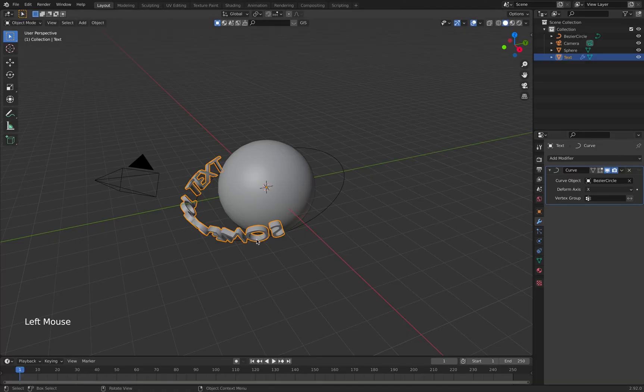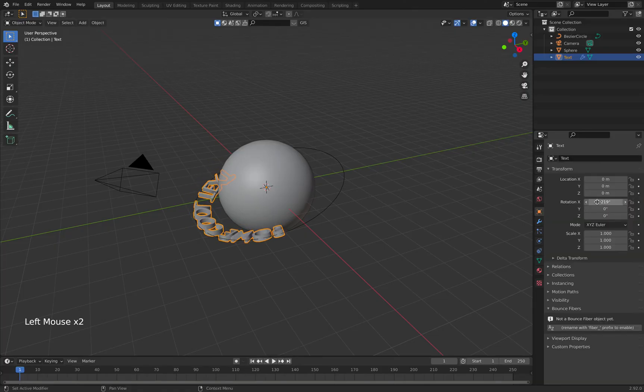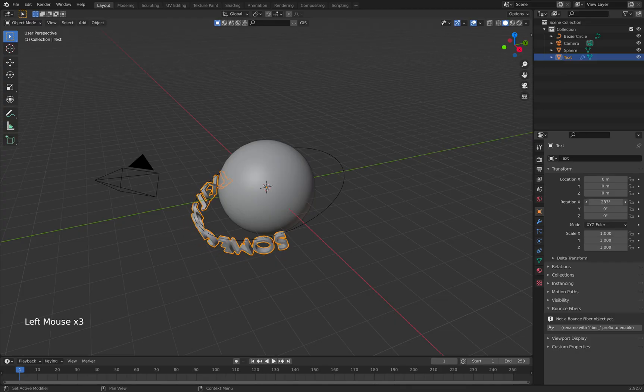And watch this: we have the text wrapping around. Looks like it's wrong sided, so we just move it on the x-axis.